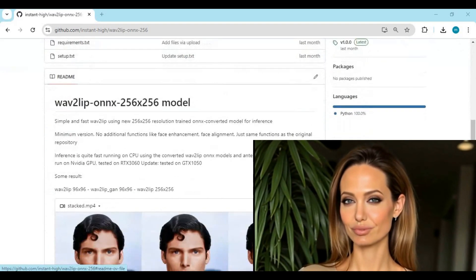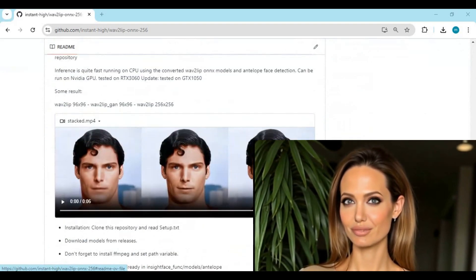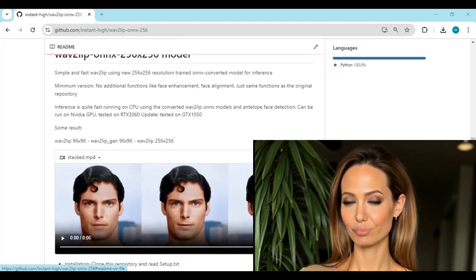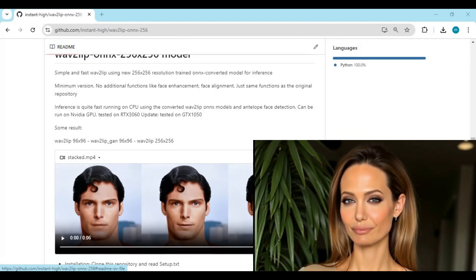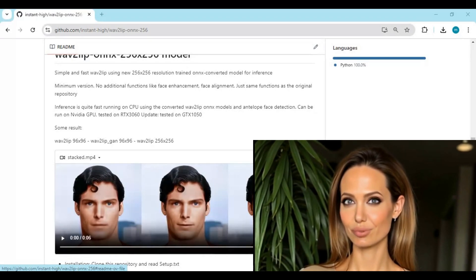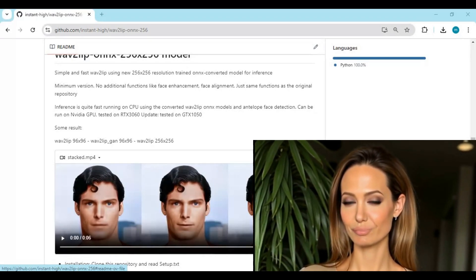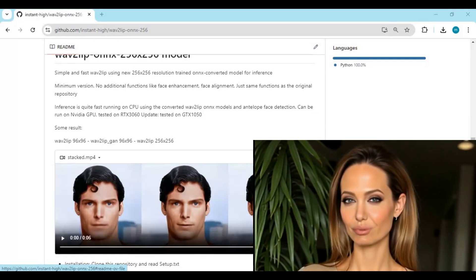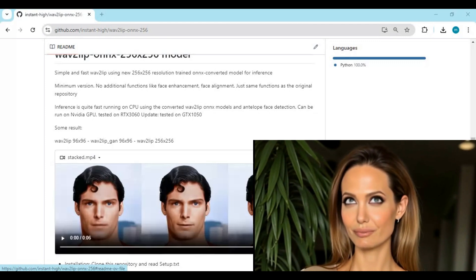Introducing Wave2Lip 256x256. You might have used the Wave2Lip version before — this one is totally HD and amazing. Without enhancers, it leaves no mask and runs smoothly and fast, even on CPU. If you are new to my YouTube channel, subscribe and press the bell icon to stay updated.